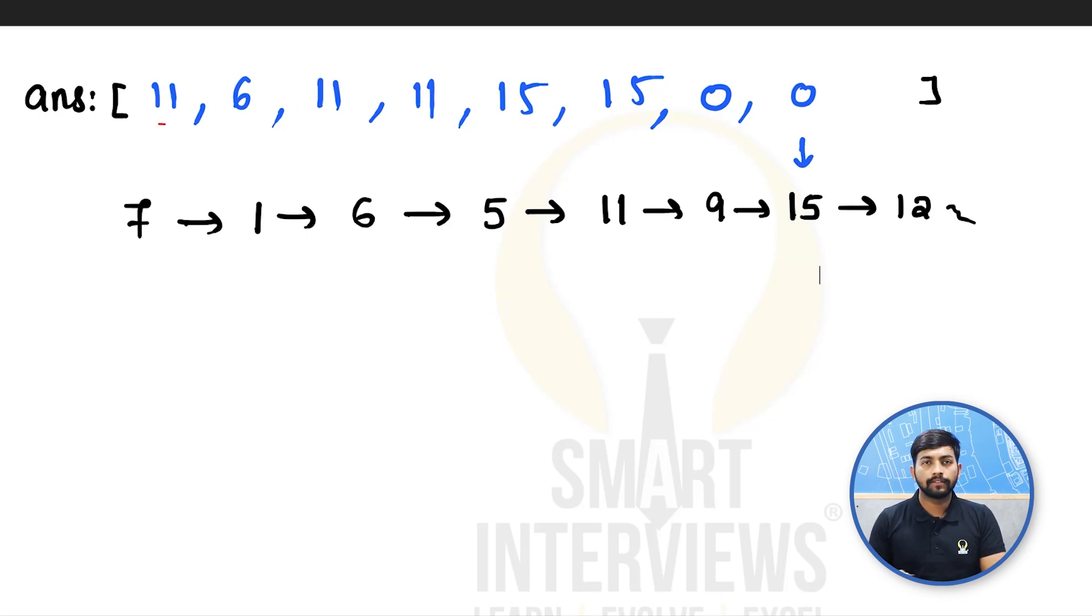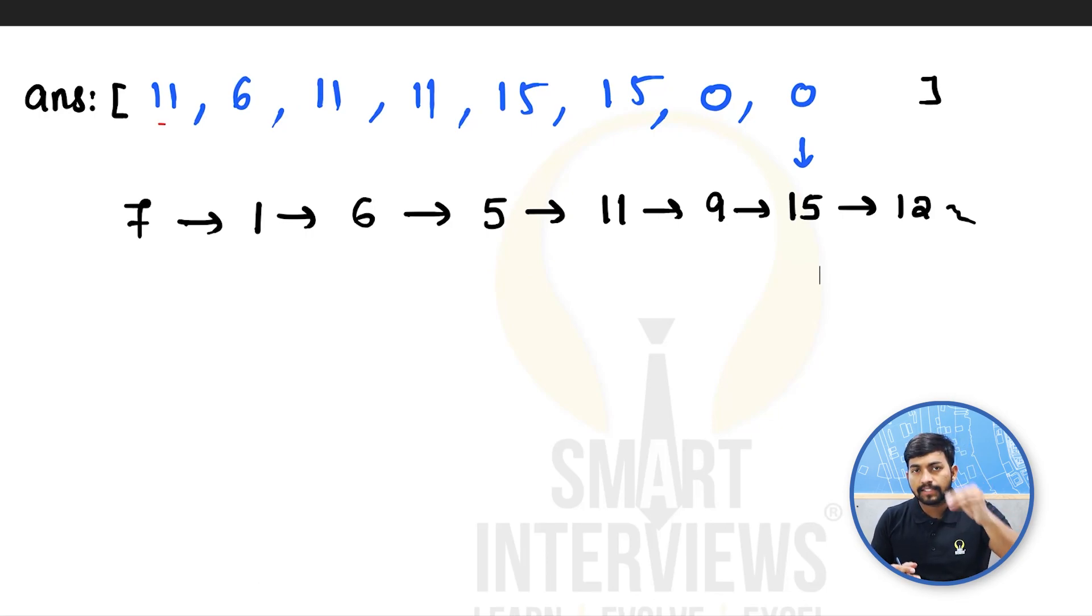We will move until we find a greater node on the right side or until the end. So that's it. This is the approach. What we are going to do?